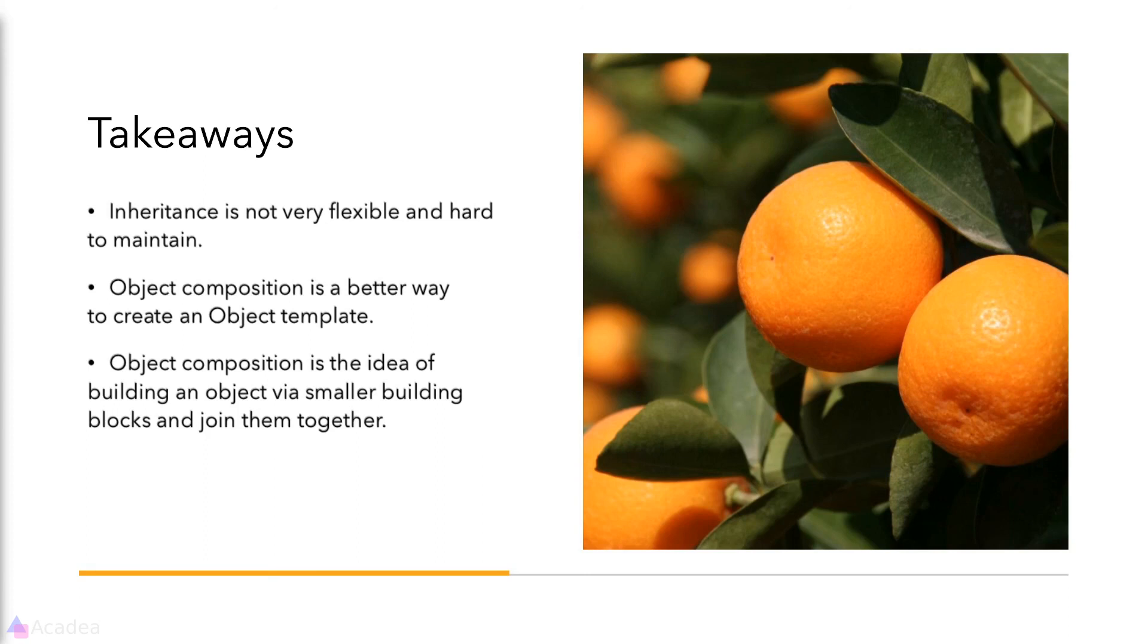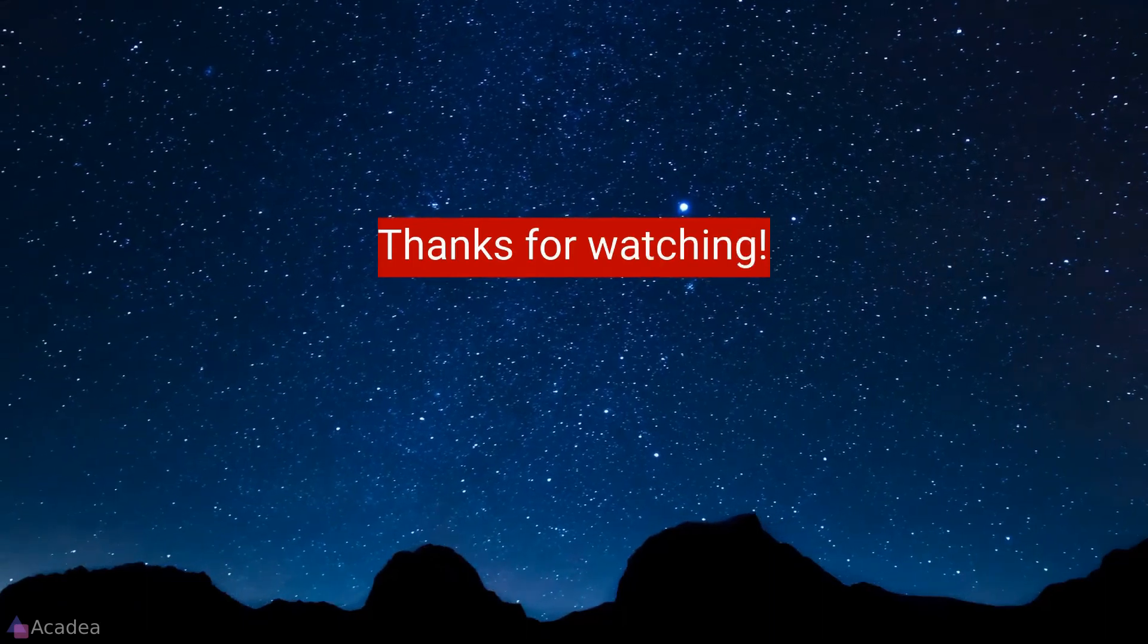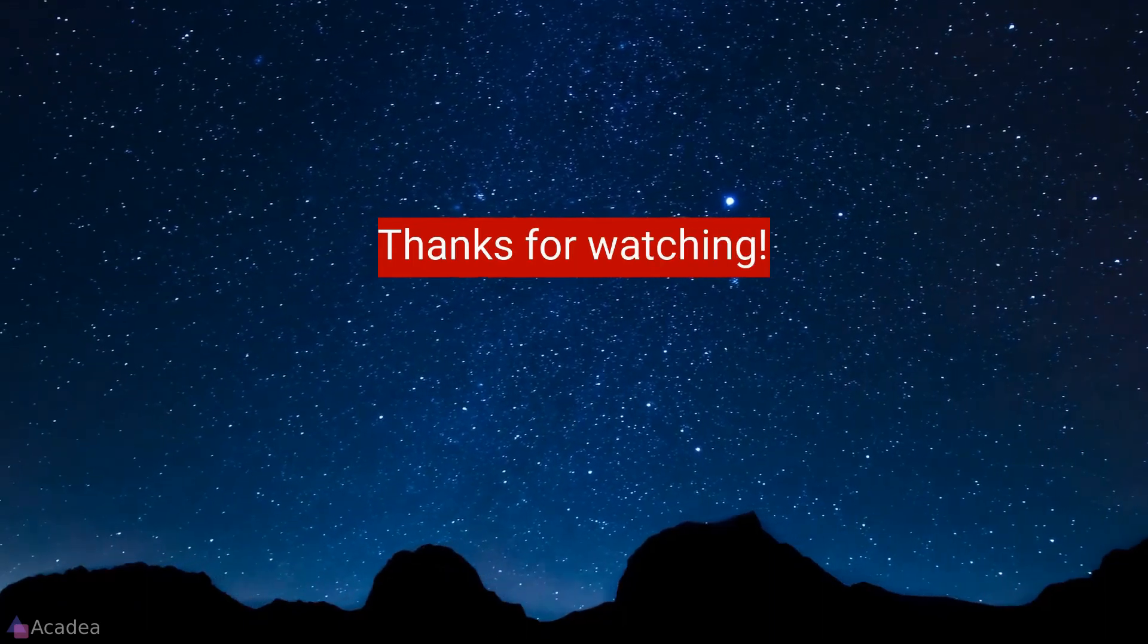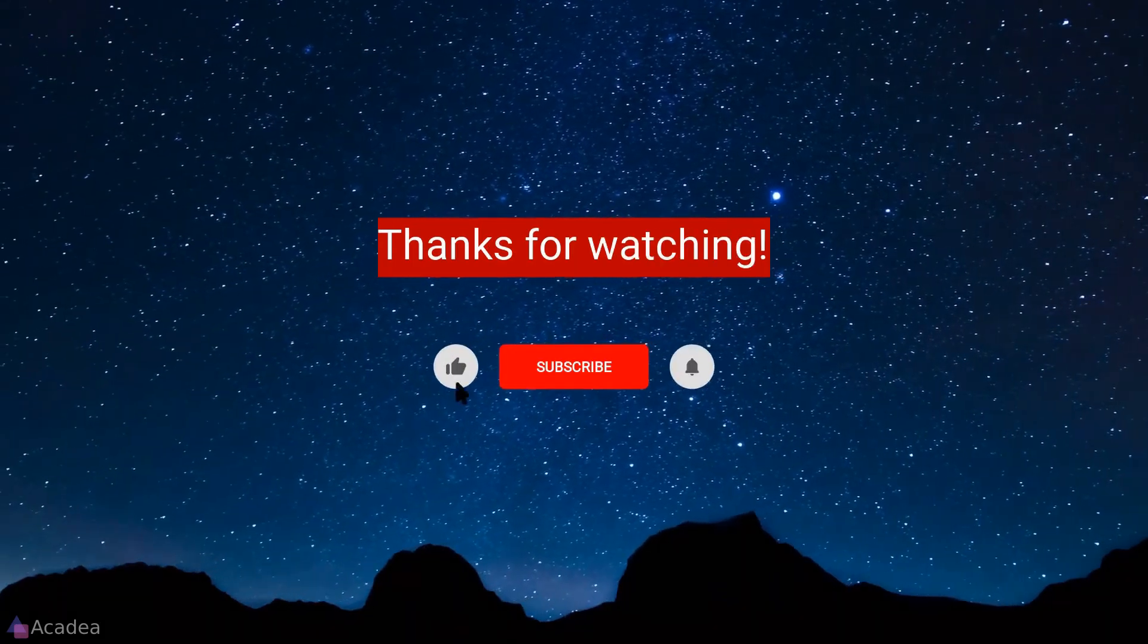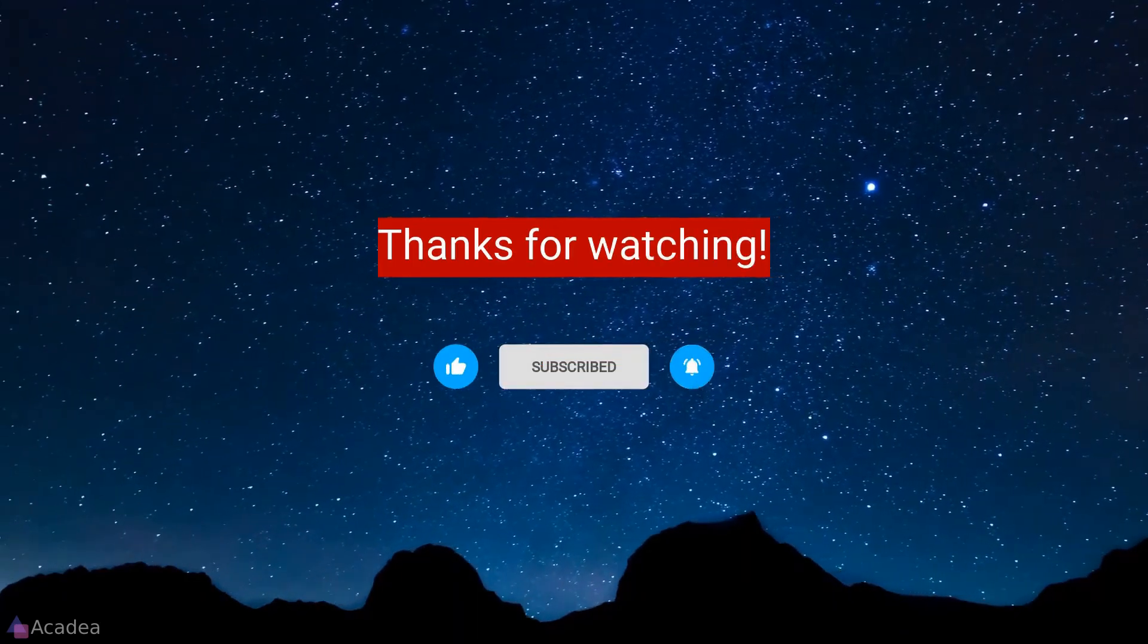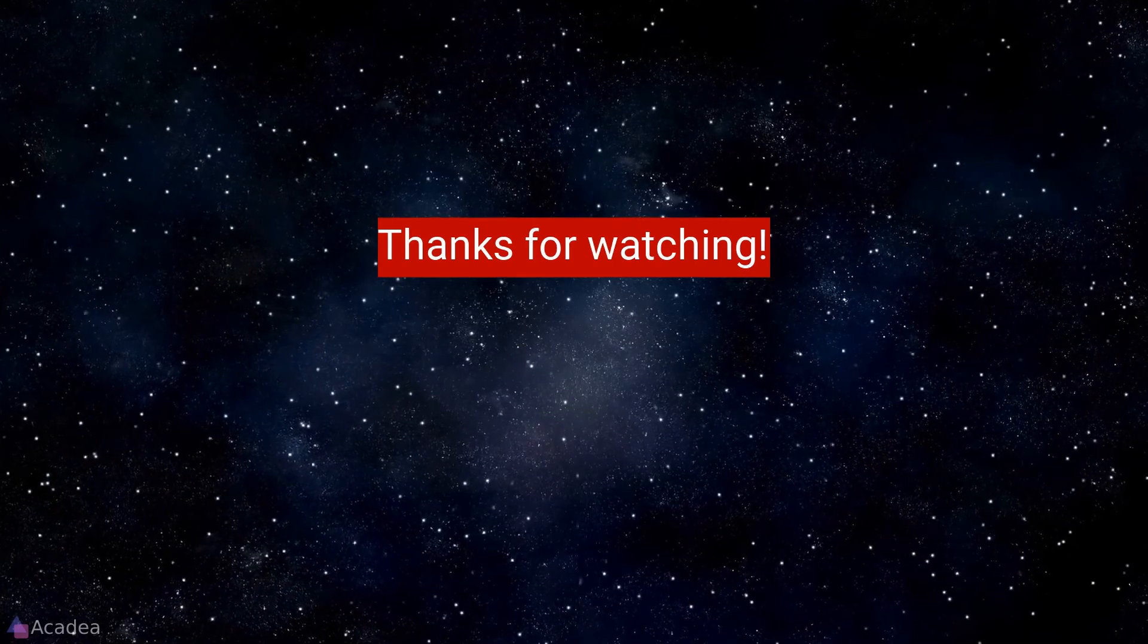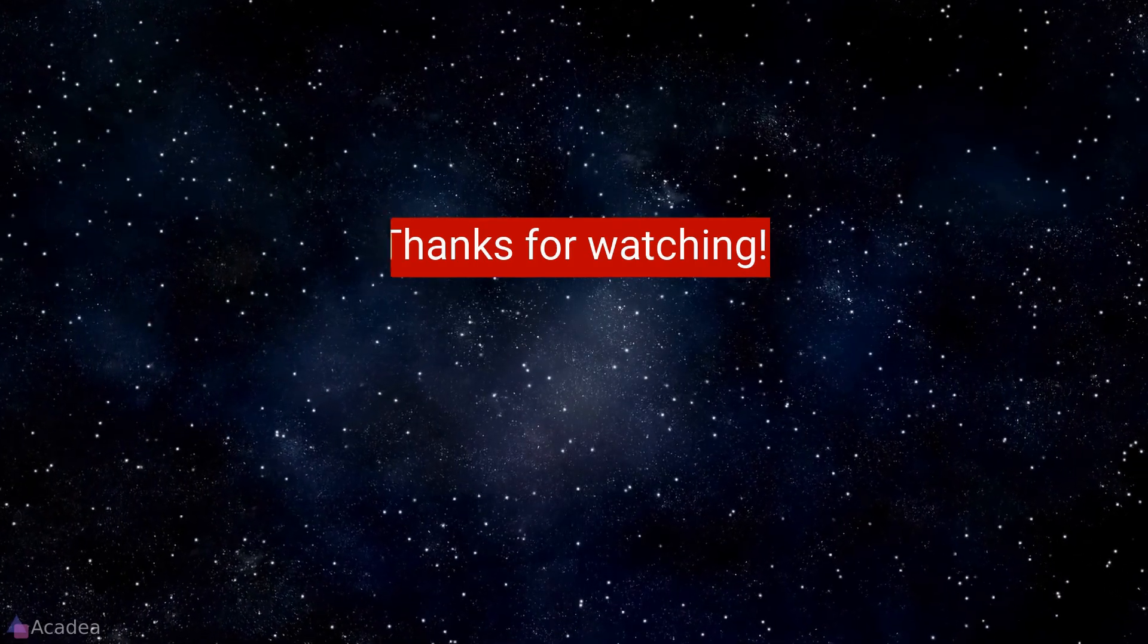If you enjoyed the content of this video don't forget to hit the like, subscribe, and the bell icon for more content to come. It will really help me out. Thanks for the support.